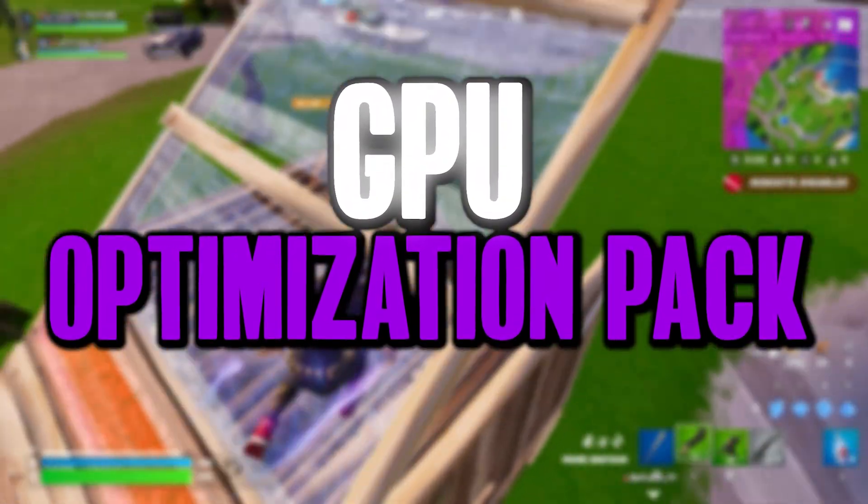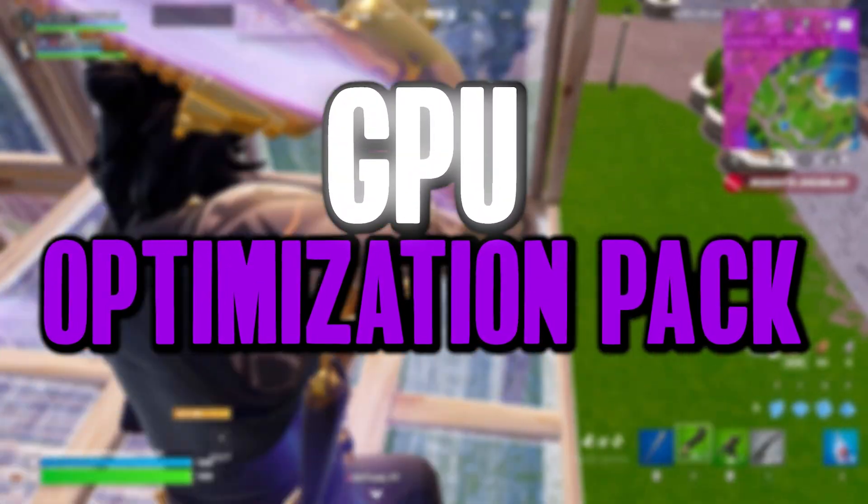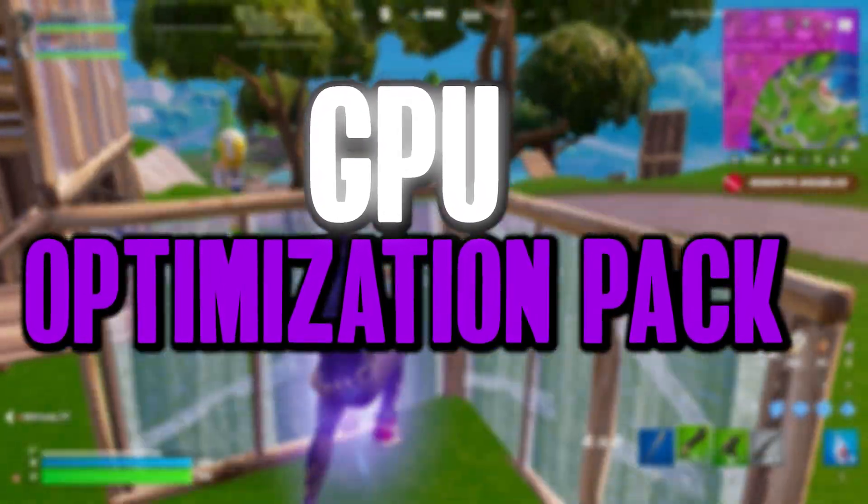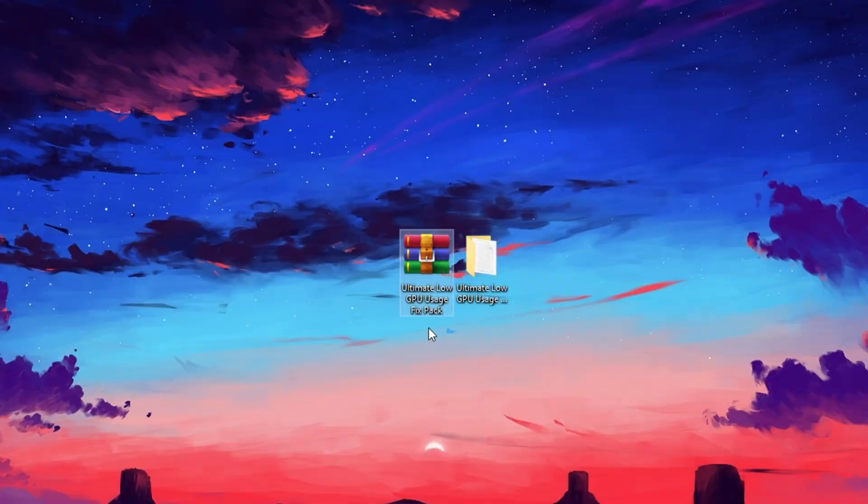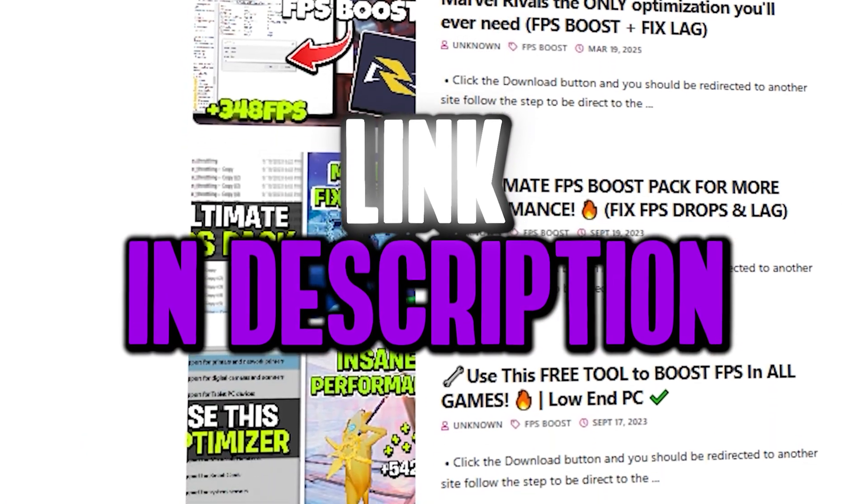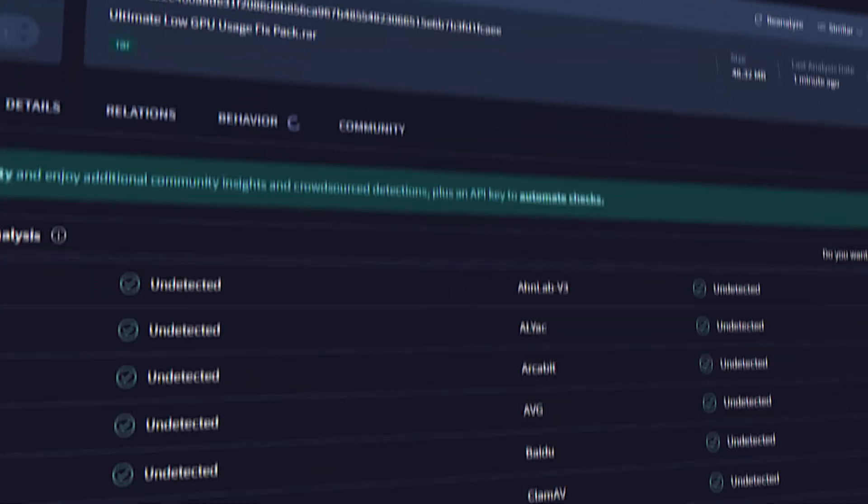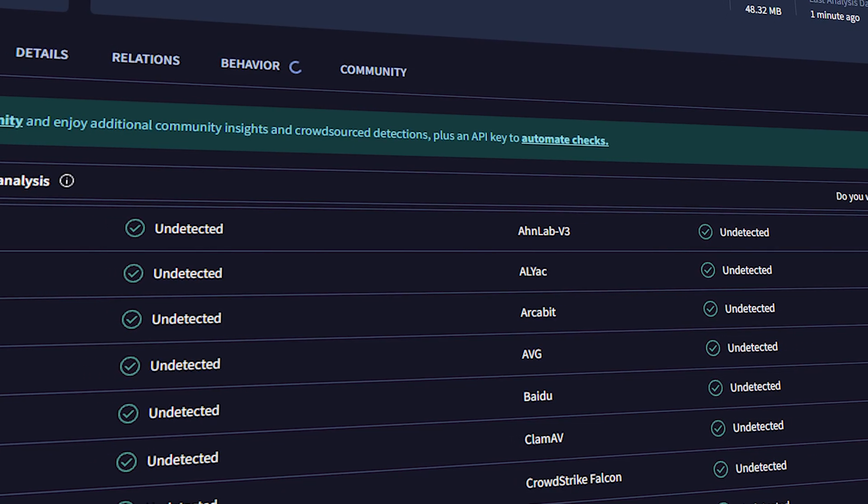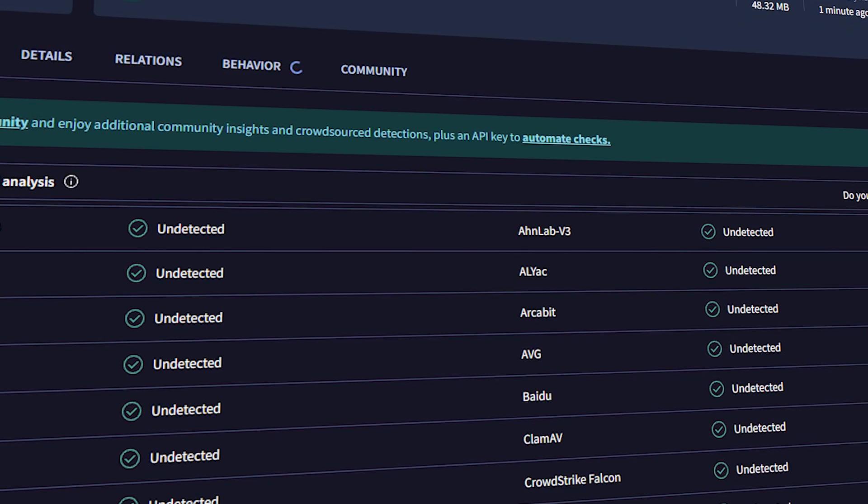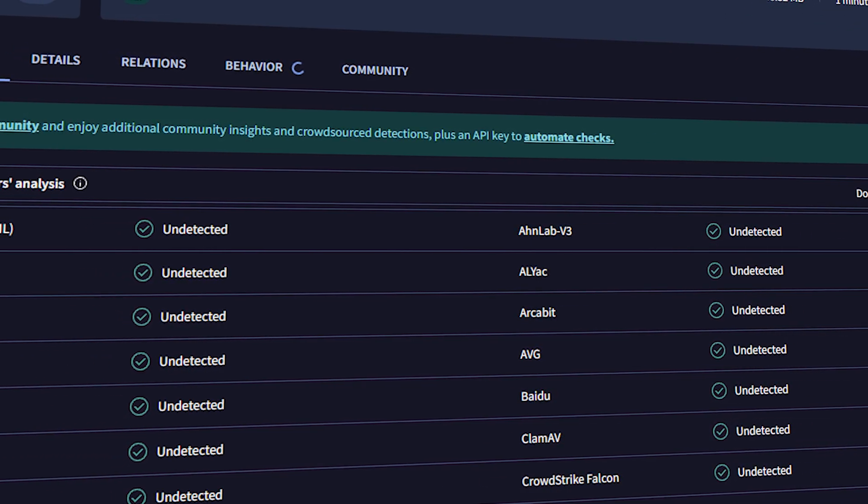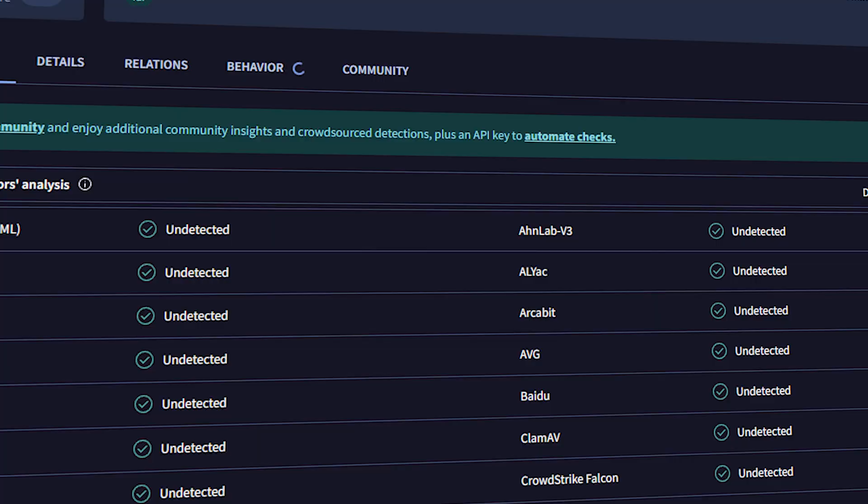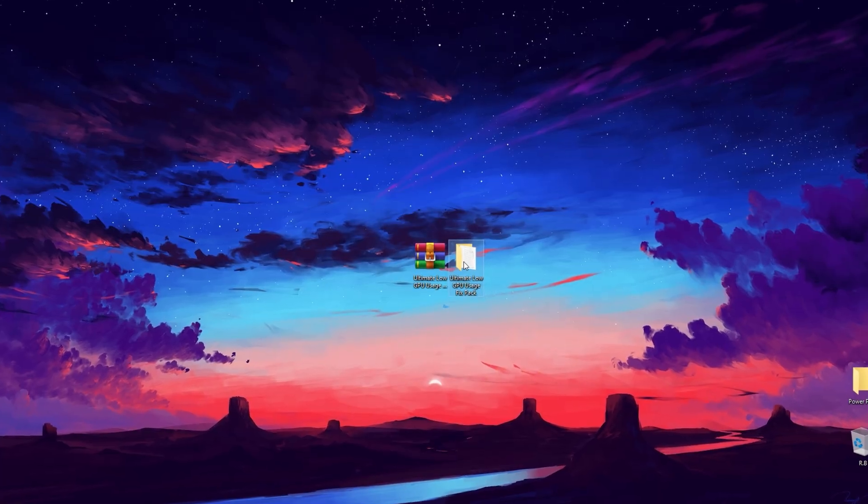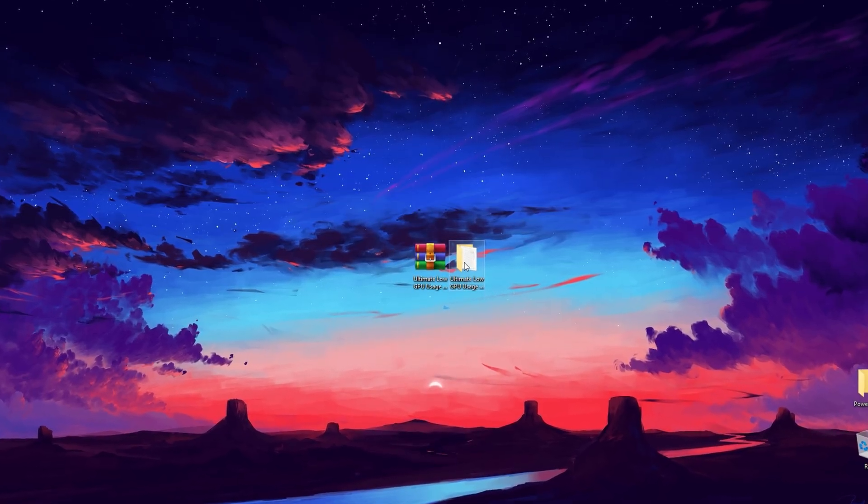Let's jump into the next step to boost your GPU usage for smoother and faster gaming. For this, you'll need the Ultimate Low GPU Usage Fix Pack on your system. You can easily download it using the link provided in the description. You're welcome to scan the pack using any trusted antivirus software. It's 100% clean and safe. Once it's downloaded, extract and open the folder to get started.